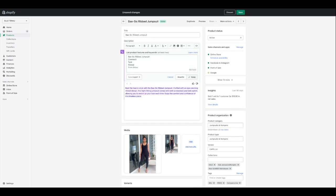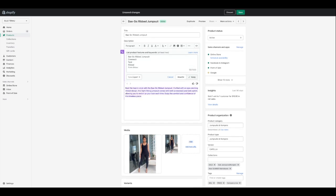I press auto-write and there it goes. 'Beat the heat and style with the basic rib jumpsuit. Crafted with an eye-catching ribbed design, this tight-fitting jumpsuit comes with both a crew neck and tank option, allowing you to switch up your look each time. Enjoy the comfort and confidence of this timeless piece.' One thing I would change — it says it comes in both a crew neck and tank option, but this only comes in one option.